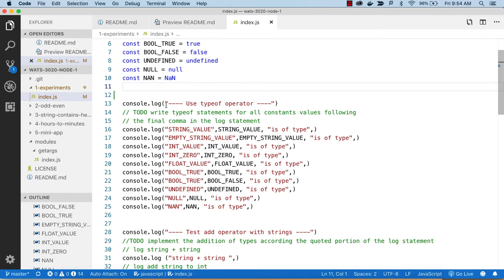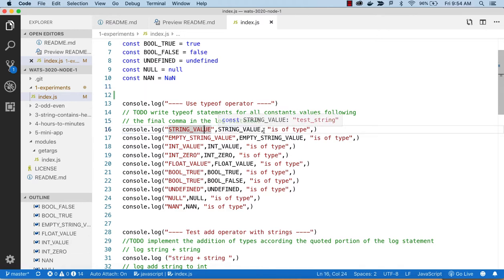Let's start with the first experiment using the typeof operator. Some operators are like plus and minus, but typeof is more like English — it tells you what type a value is. This is a good way to explore whether a variable references a number or a string. I'm console logging with a comma to separate items: the label 'string value', the value itself (which should be 'test string'), and then typeof string_value.